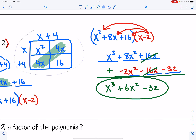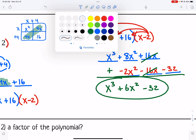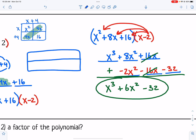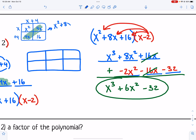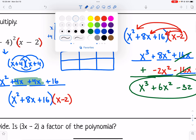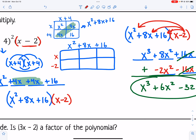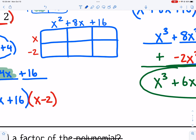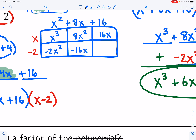If you like to use the box method, draw a 2 by 3 box. Take what you got from the first box — x squared plus 8x plus 16 — and put that on the longer side. Then multiply by x minus 2 on the other side. Fill in the box: x times x squared is x cubed, x times 8x is 8x squared, x times 16 is 16x, negative 2 times x squared is negative 2x squared, negative 2 times 8x is negative 16x, and negative 2 times 16 is negative 32. Combine like terms along the diagonals.